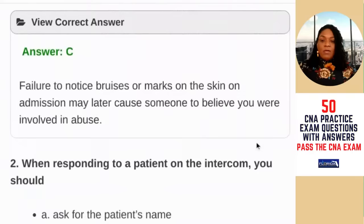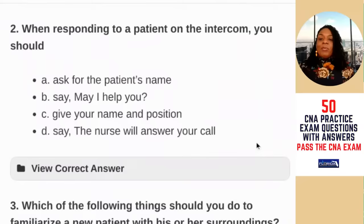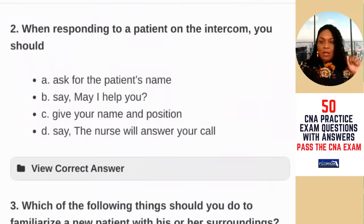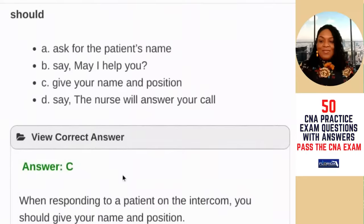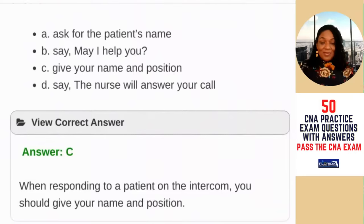Question number two: when responding to a patient on the intercom, you should — A) ask the patient's name; B) say 'may I help you'; C) give your name and position; D) say the nurse will answer your call. I thought the answer was B, but I was incorrect. When responding to a patient on the intercom, you should give your name and position. So far I've missed one question.